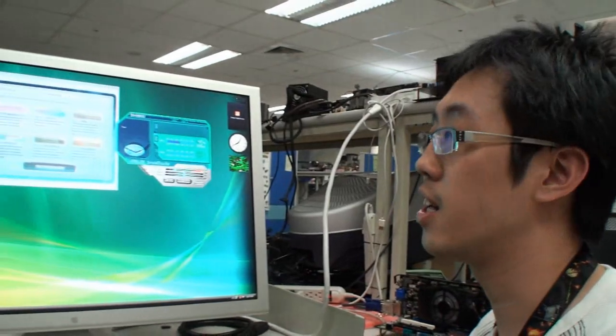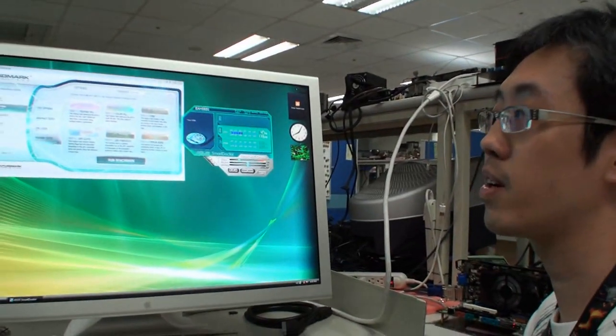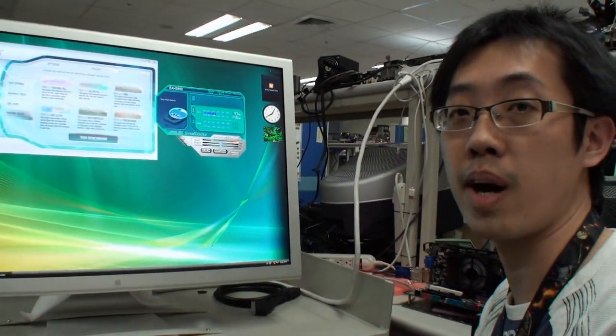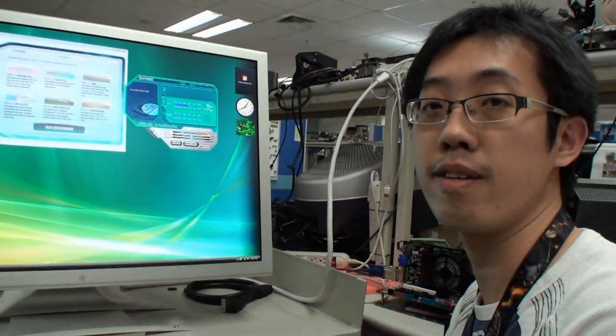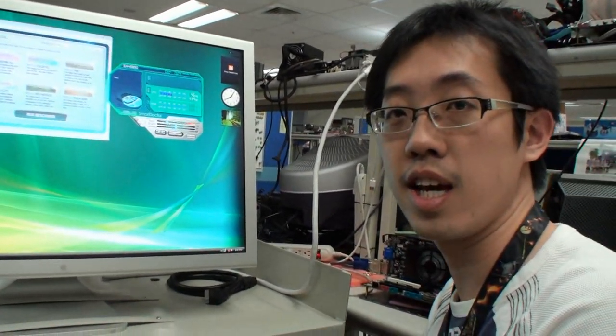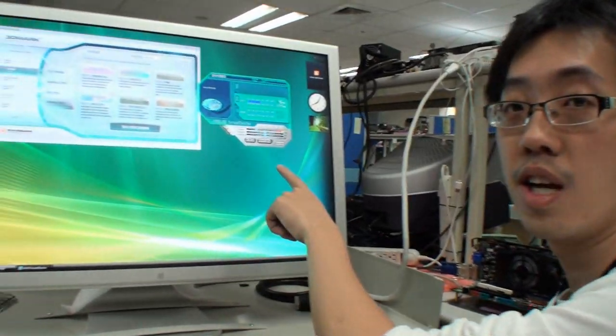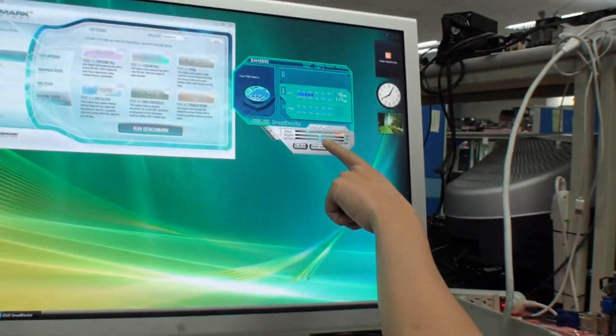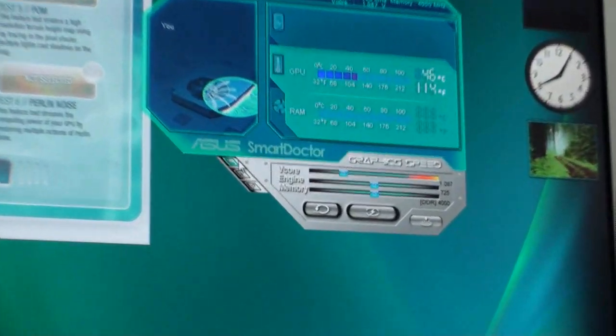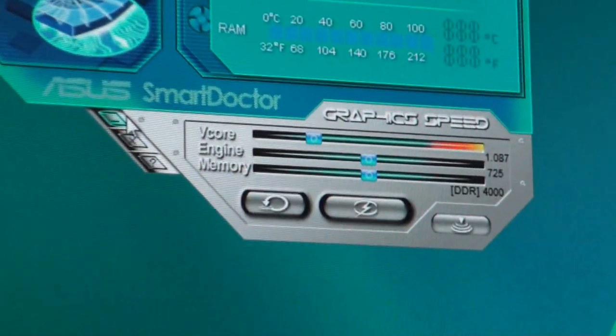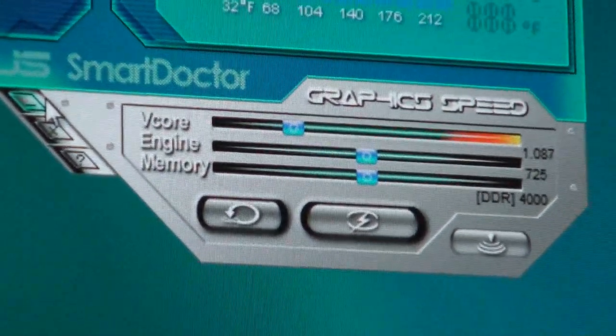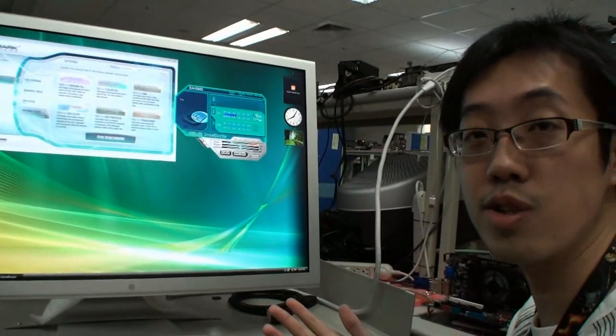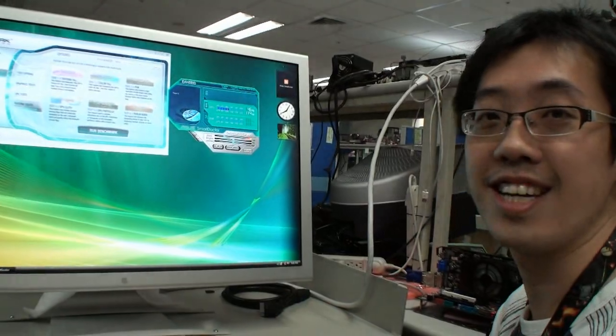With our software, and I think it will be very attractive because if you buy our 5850 and use our Smart Doctor, you can overclock to the clock as high as 5870, then you can earn $100 free. Save $100.